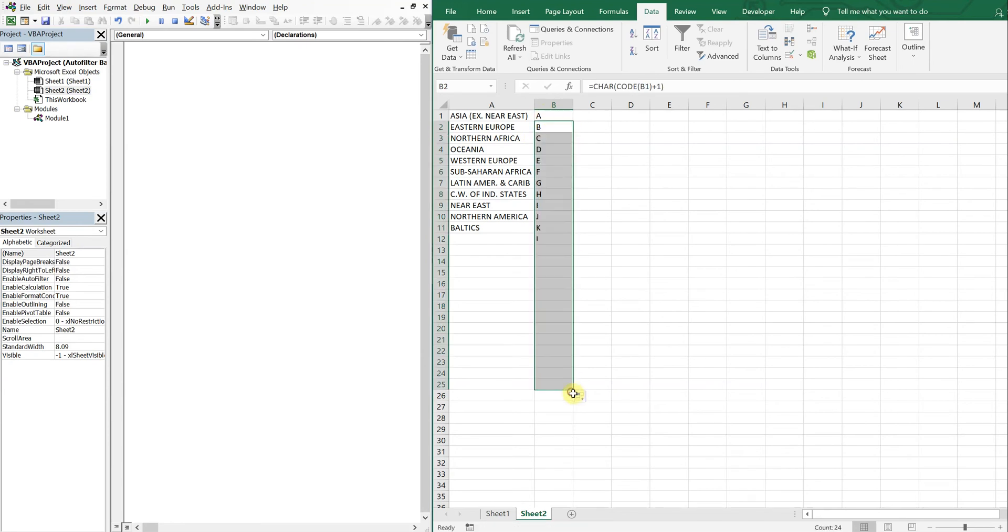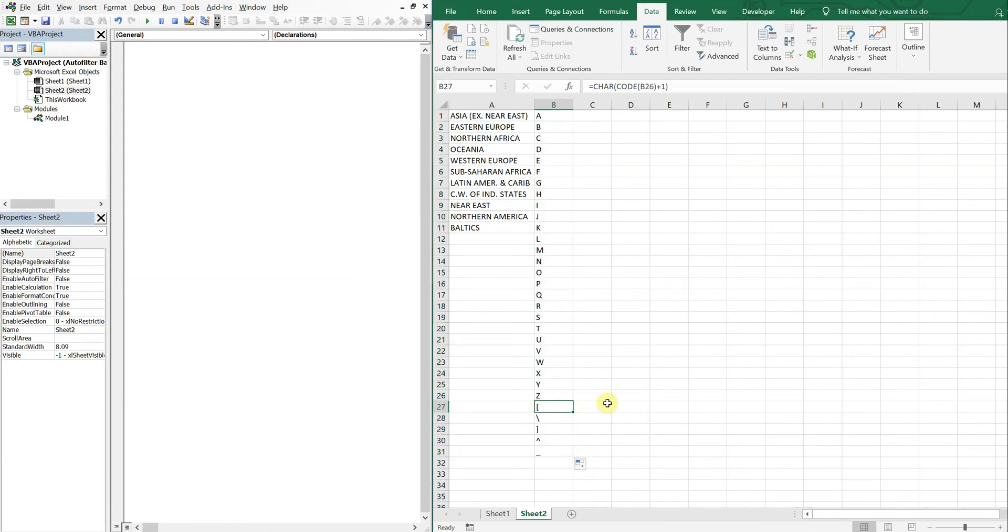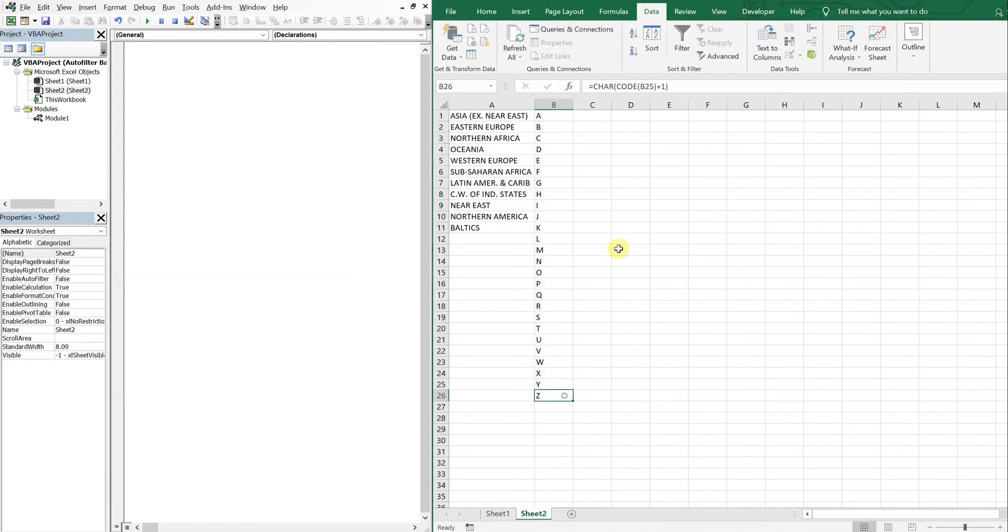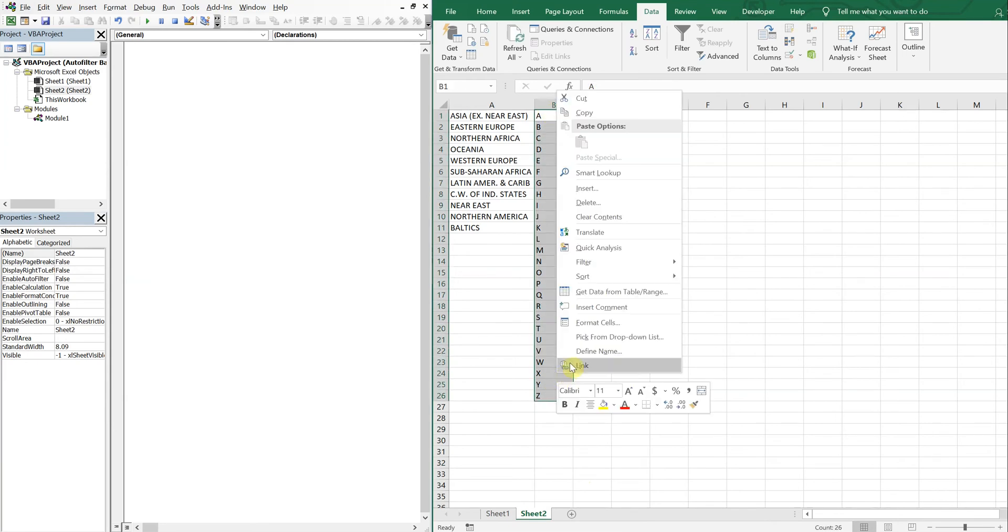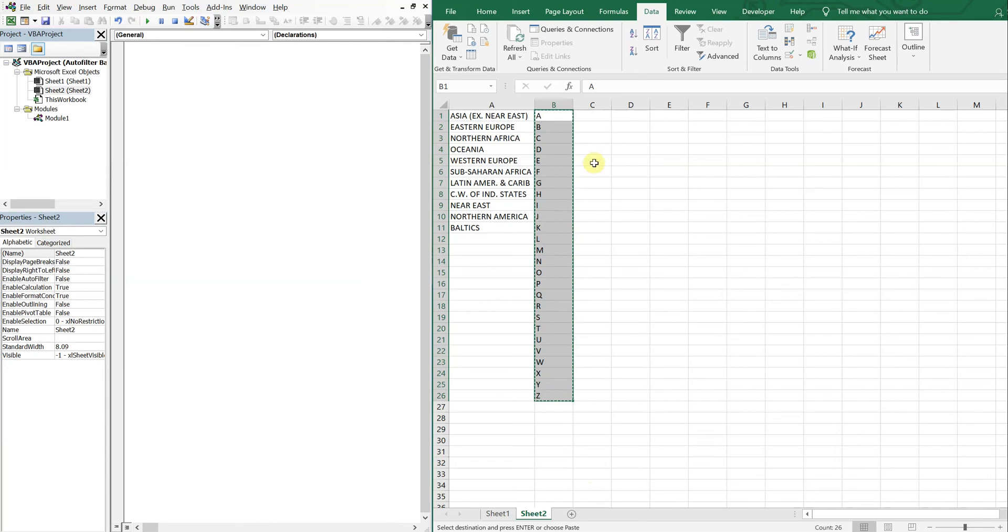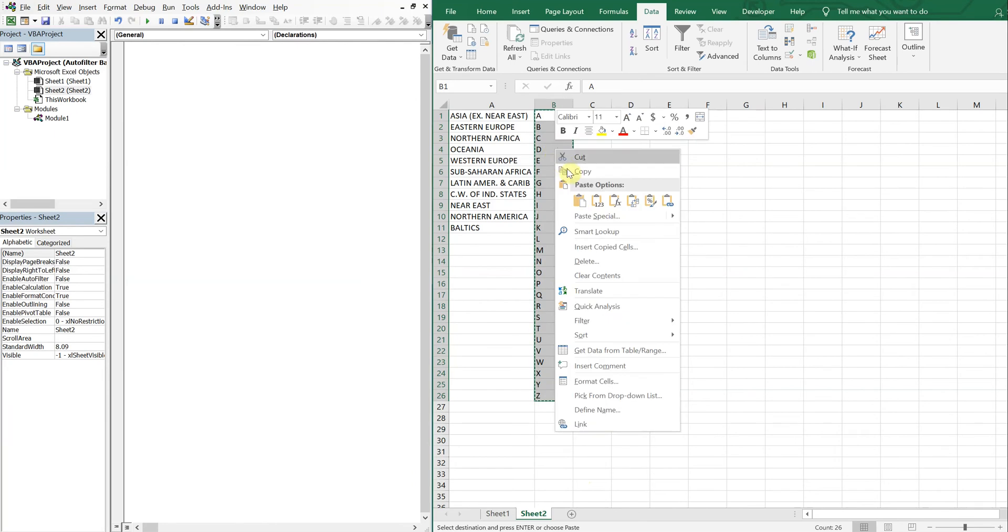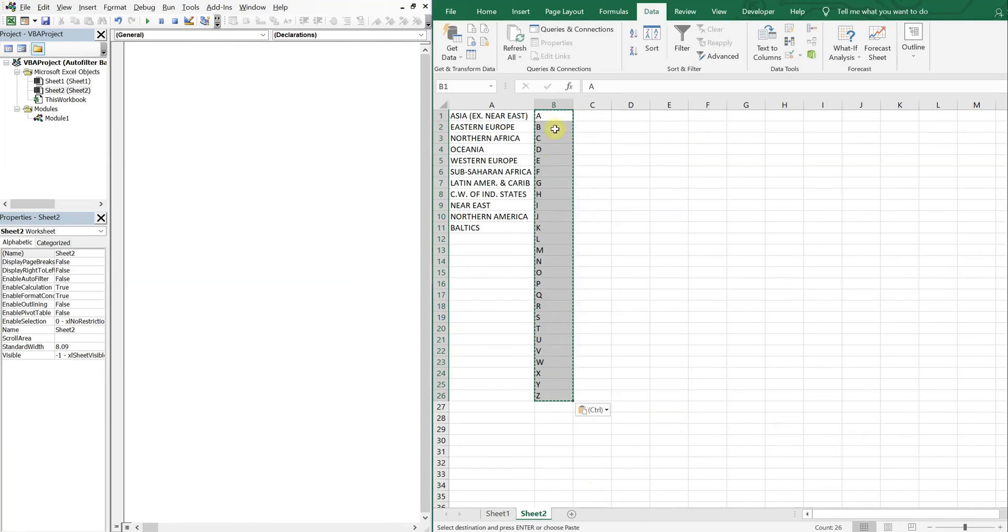Alright, so now I've got my alphabet. I'll copy and paste the value so I don't have a formula anymore.